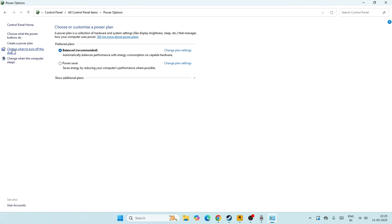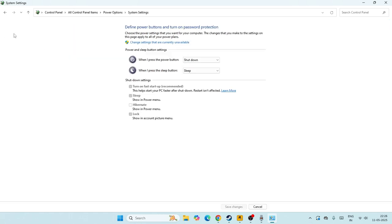Now we need to go back from here. We just need to go back to the Power Options once again. Now click on choose what the power buttons do. Now from here we have to make sure one thing. If this particular option that is turn on fast startup is not turned on, you have to put a check on this particular box.